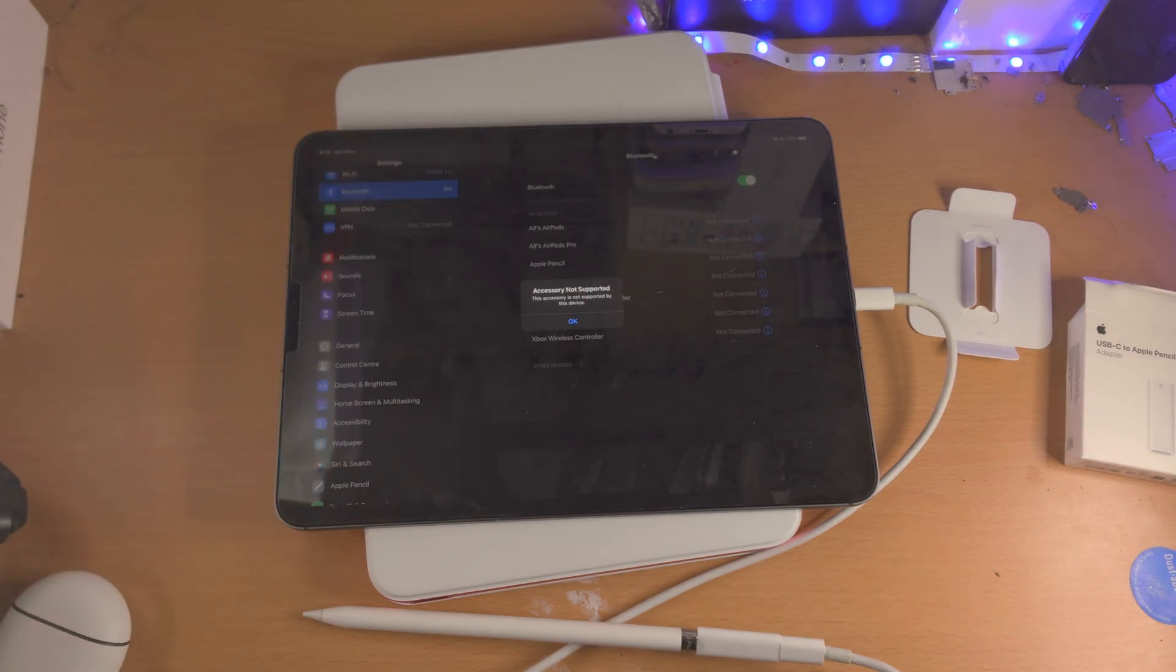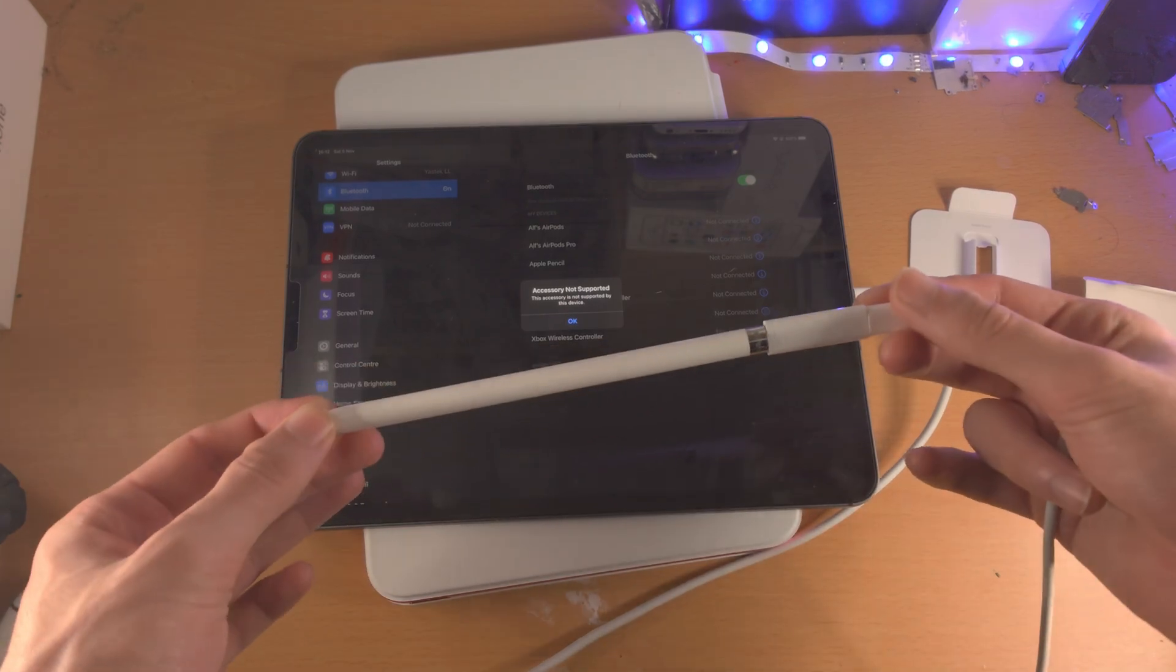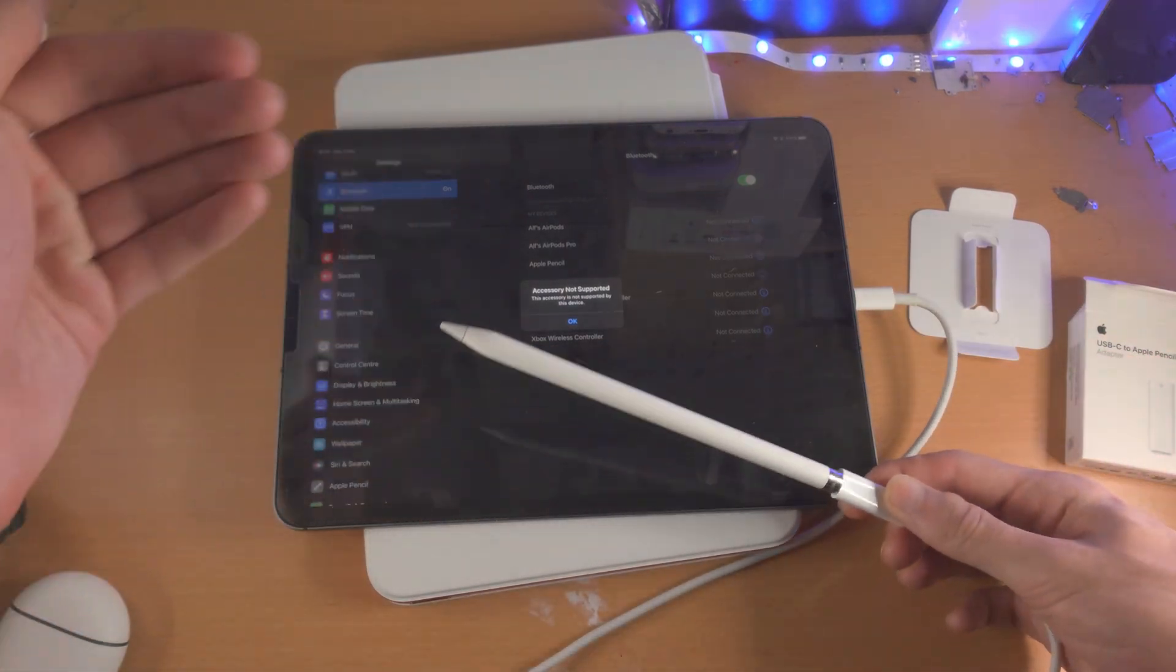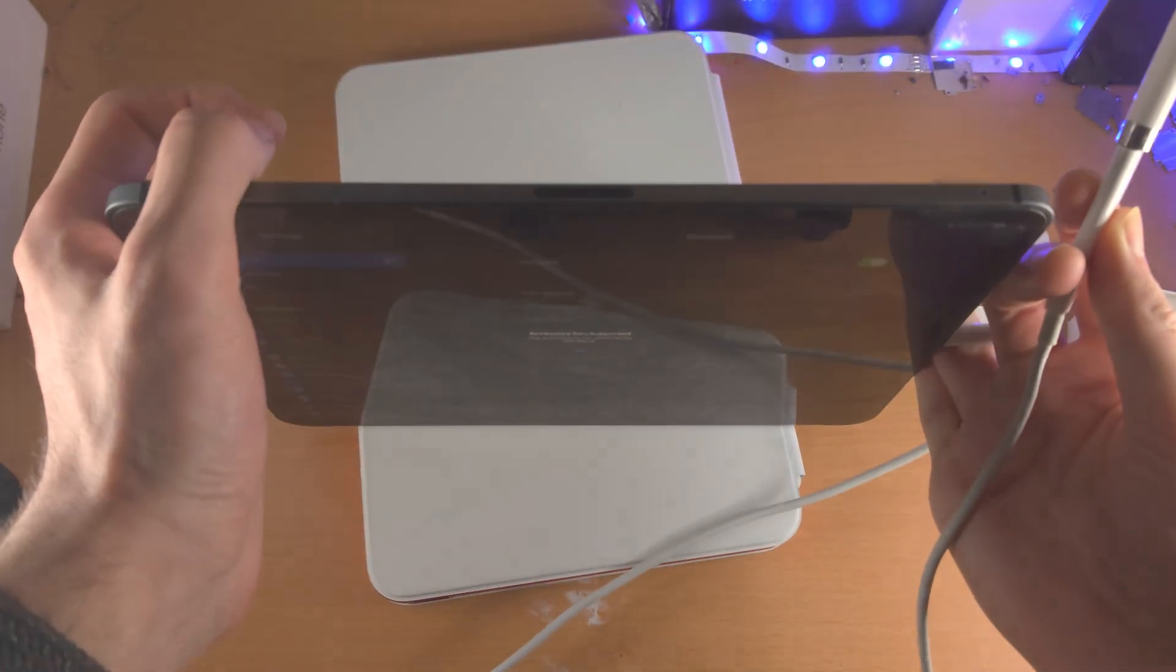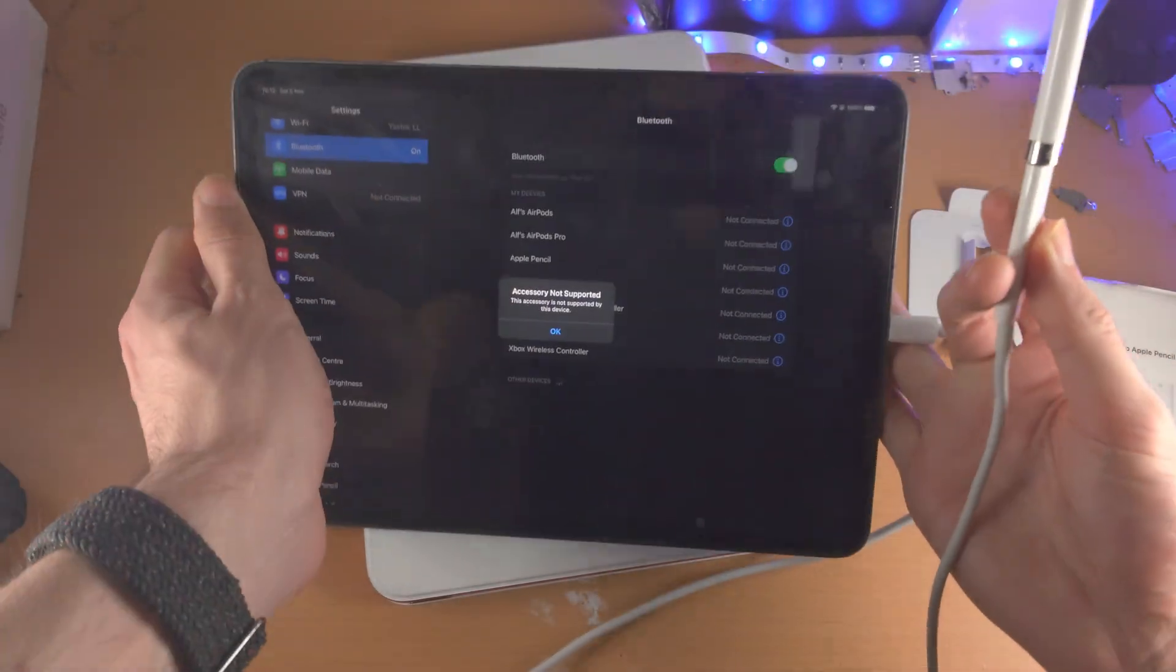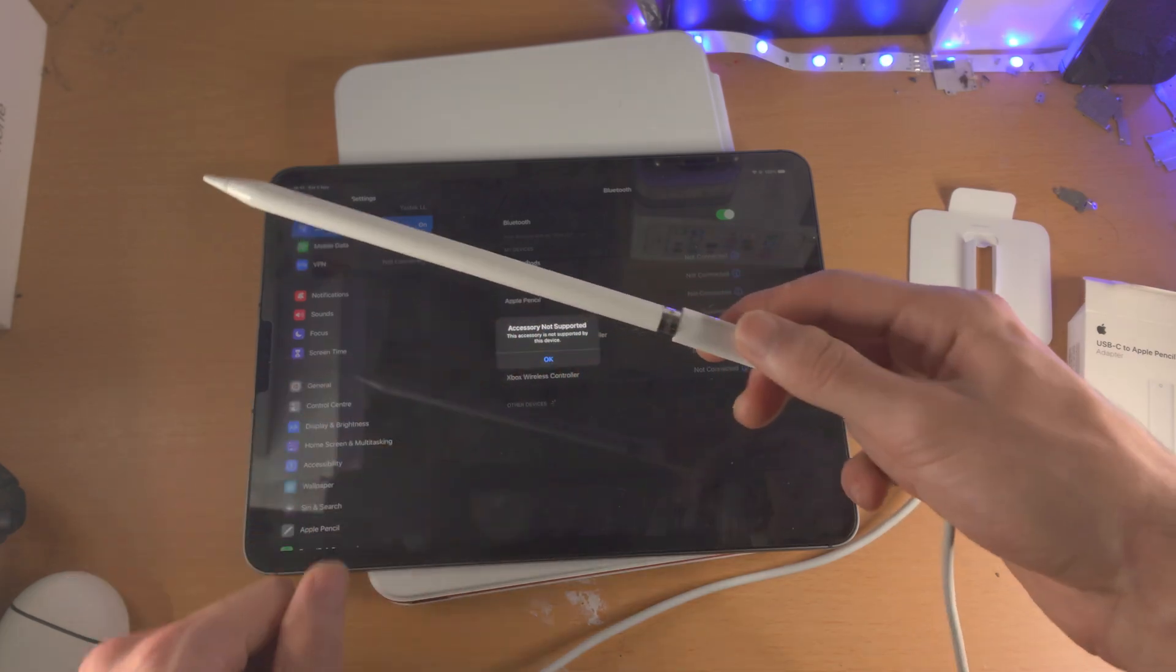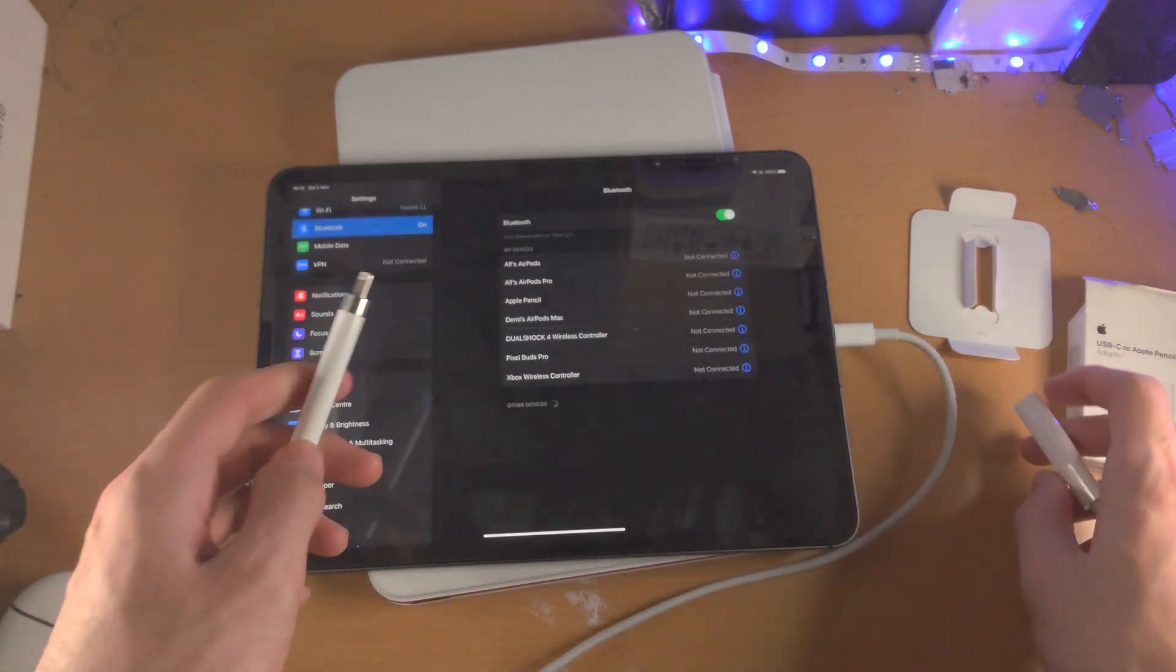Of course you know this does support the second generation, so if you are watching this video and wondering why isn't my Pencil working, you do need the second generation, which to connect you just plop on the top here with the wireless charger. The first gen of course does have that lightning port.